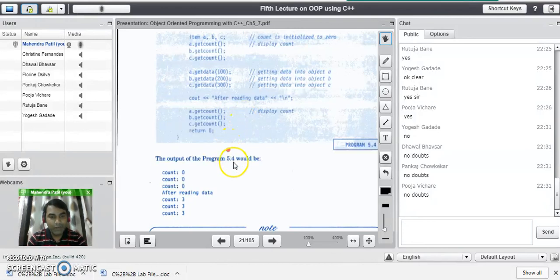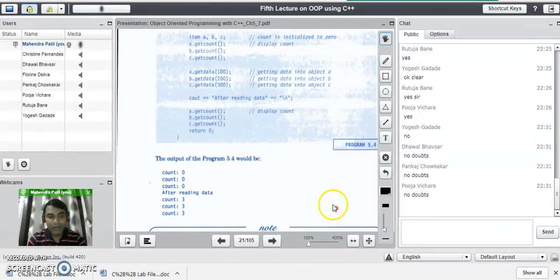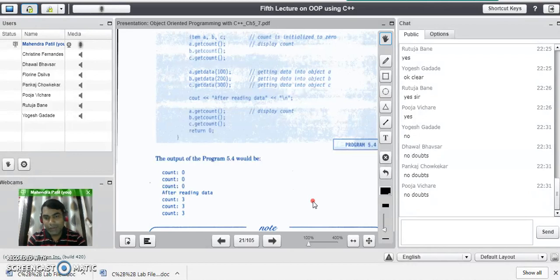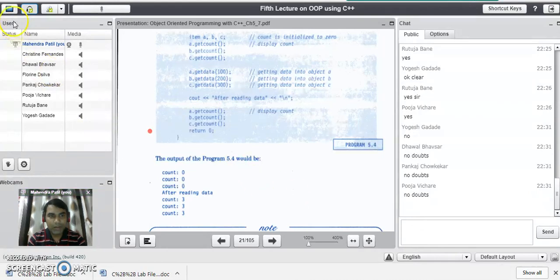This is the best example for understanding static data members. If you have any doubts, you can ask me in the chat room and try this program at home. If there are no doubts, we can move to the next lecture. Thank you.